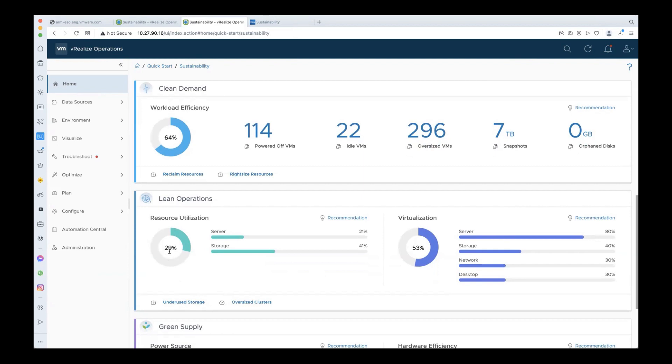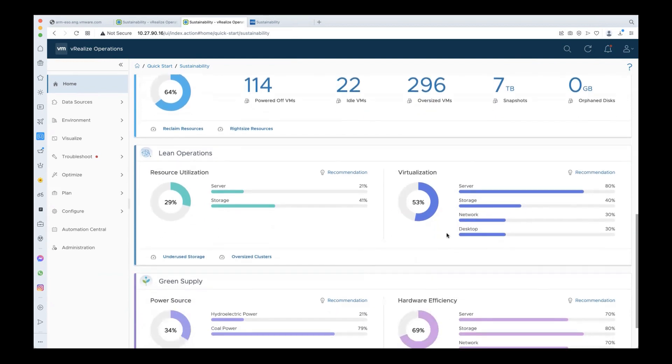Coming to the virtualization section, it shows to what extent you're virtualized, and this is based on the inputs provided during the initial configuration. As you know, increasing the virtualization levels in the environment helps reduce your hardware footprint, which in turn reduces your carbon footprint as well.